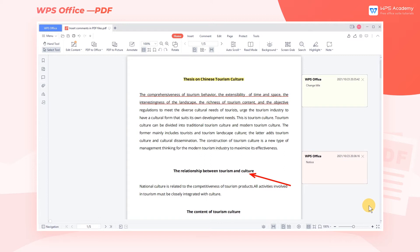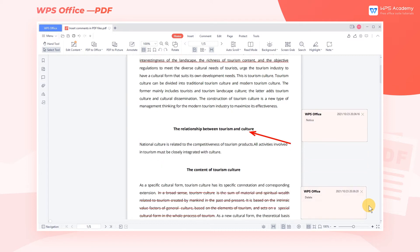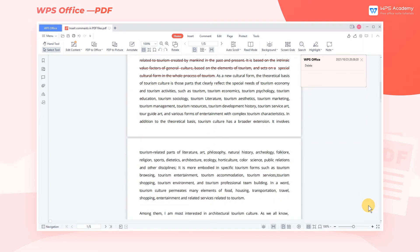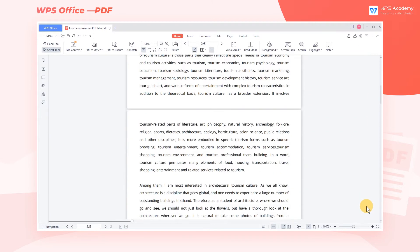WPS Office fulfills our needs to mark on a PDF. It provides various kinds of comment or marking functions. Today you will learn practical methods of using the Note function in WPS PDF.